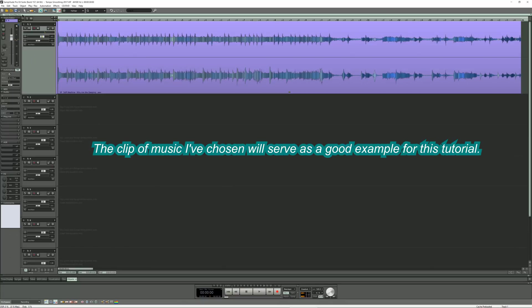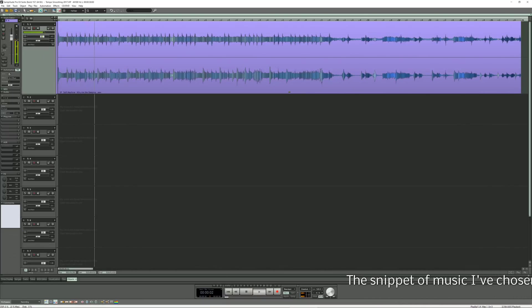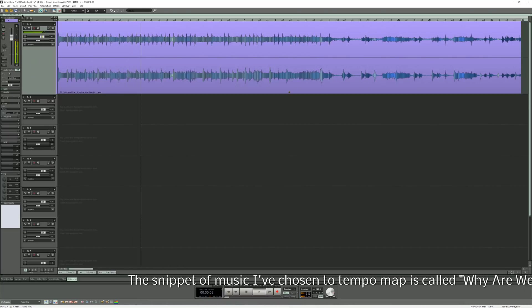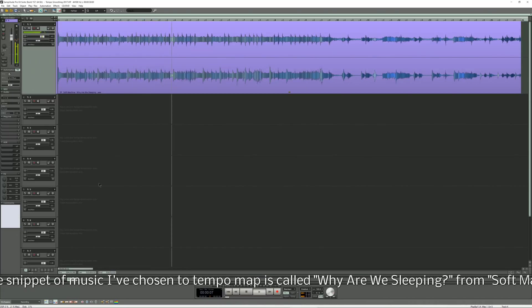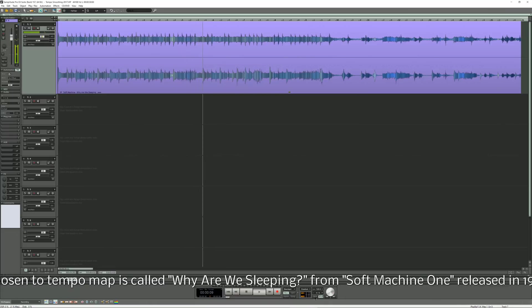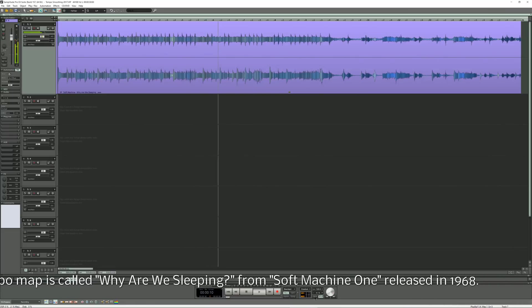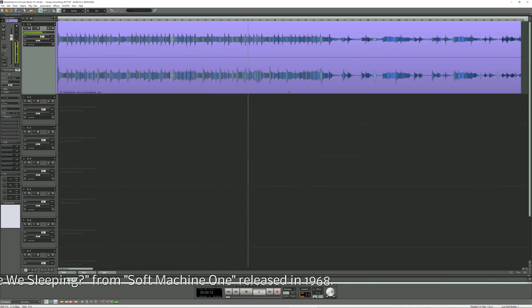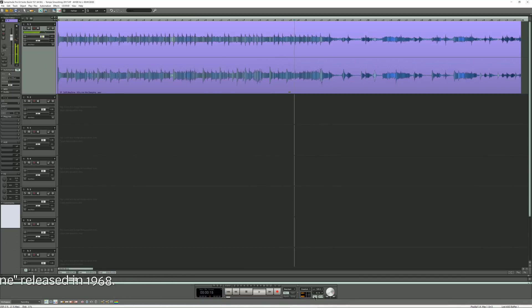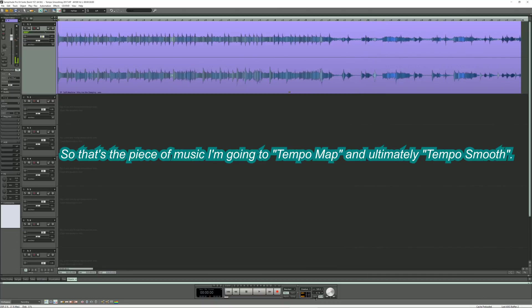The clip of music I've chosen will serve as a good example for this tutorial. I'll turn on the click. So obviously the click is nowhere near the tempo of the song. That's the piece of music I'm going to tempo map and ultimately tempo smooth.